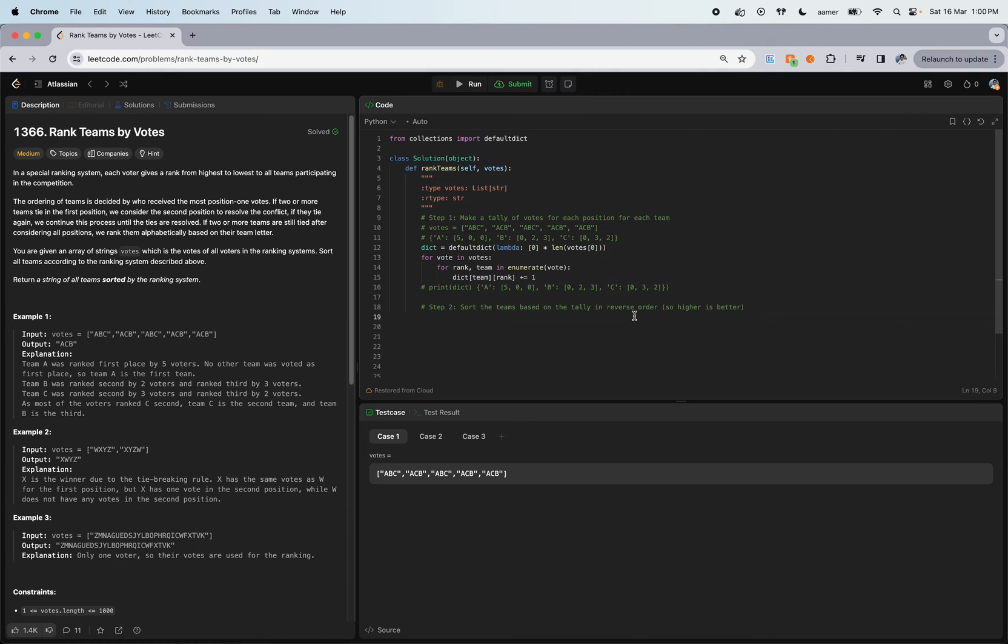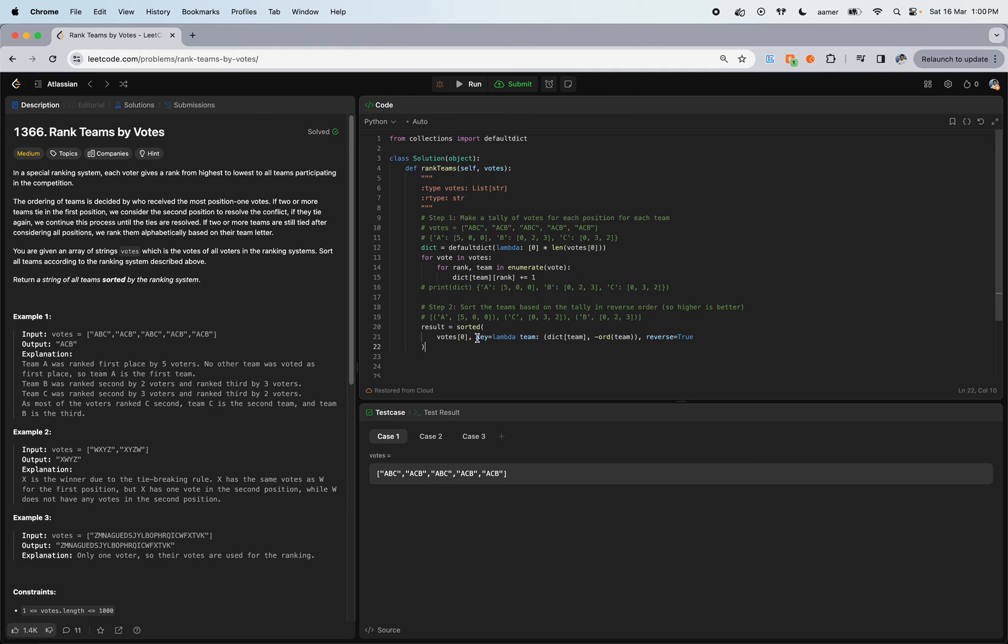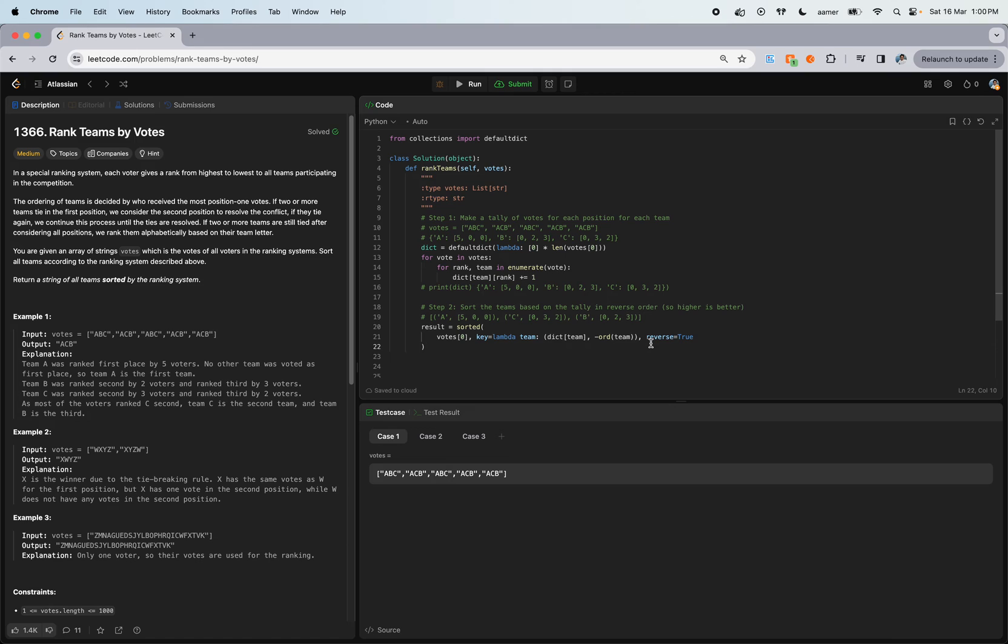How to do that? Let's sort in reverse order. We can sort all the votes based on the anonymous function in the dictionary, with reverse equal to true. It will print something like this - we got A, C, B.